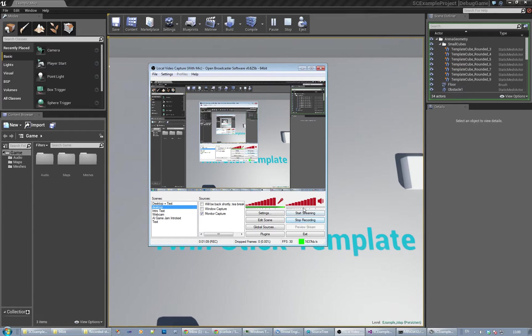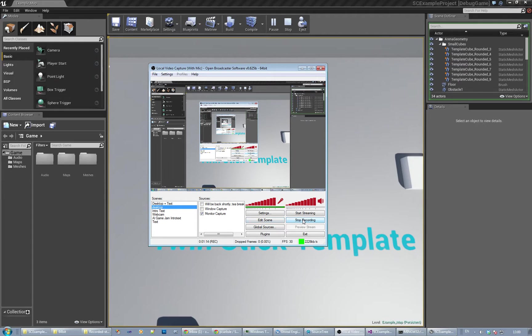It can record to local files, so you can either stream or you can record or you can do both. What I'm doing is I'm recording to a local file.